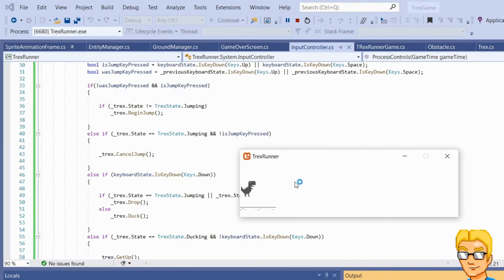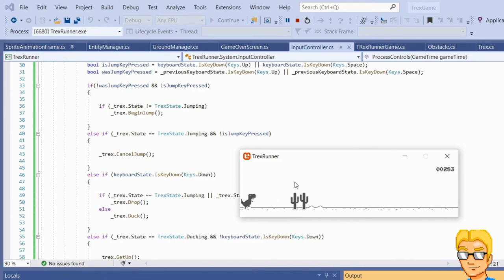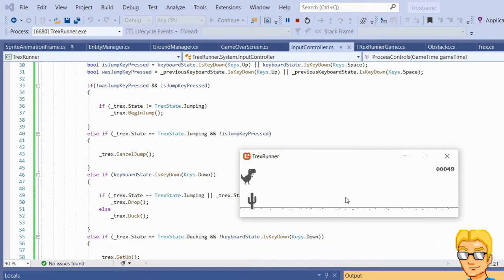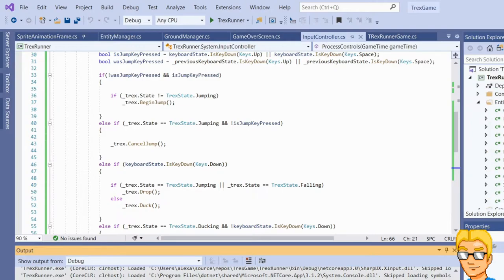Let's take a brief look at the game and think about what to do next. The replay button, obstacles, controls, and score all work. We still need to handle the high score, and we still need to implement the other obstacle type — the flying dinosaur, the pterodactyl. But first, I noticed a slight bug: if you hold down the jump button while crashing into an obstacle, the game instantly restarts.